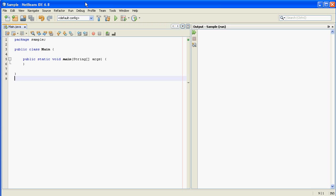Depending on maybe some information it got from the user, it may want to do one thing or another thing. And so the basic way you branch, that's what it's called, a branch, is using what's called an if statement.